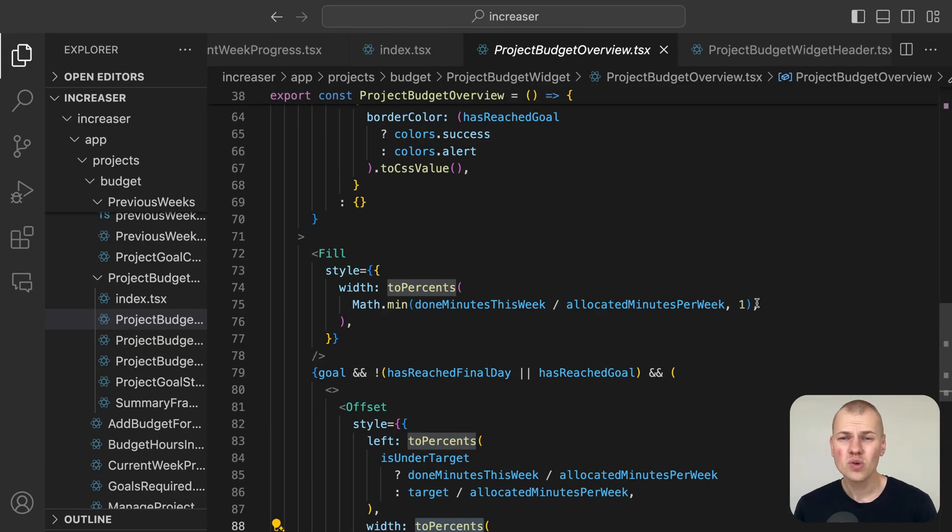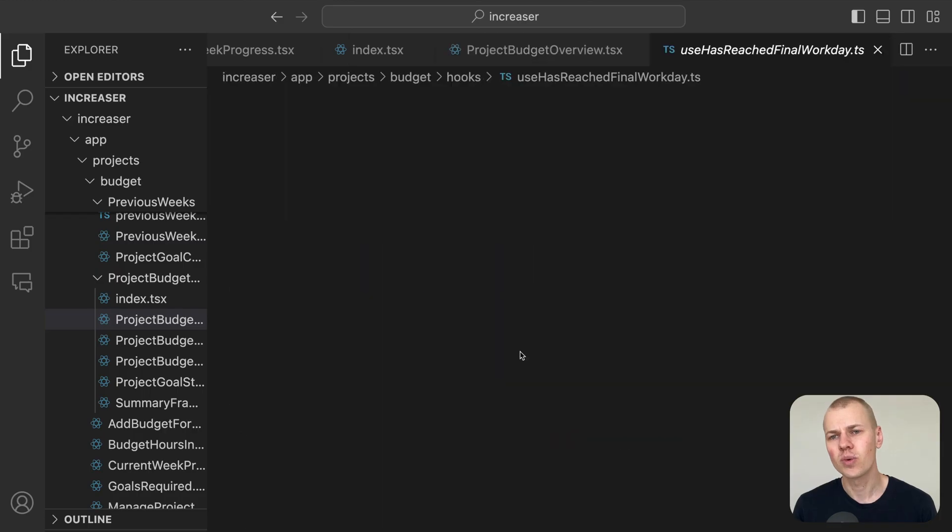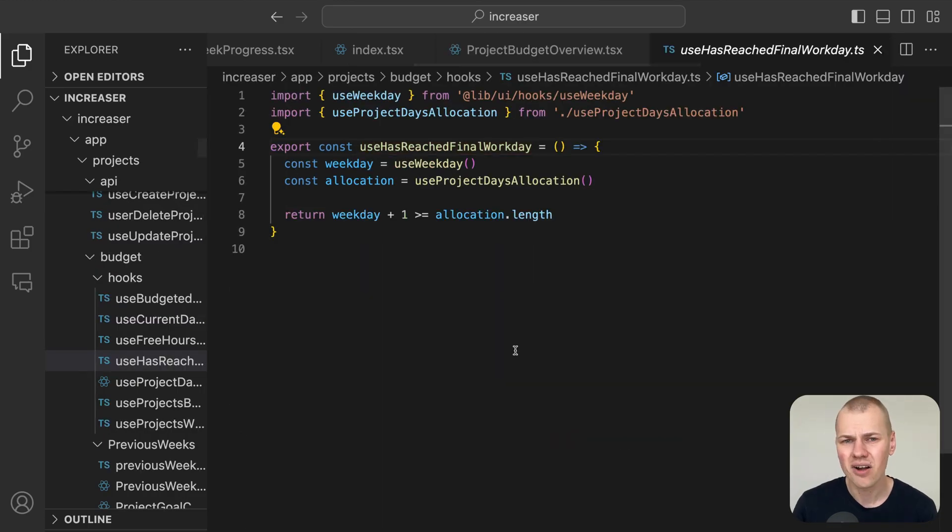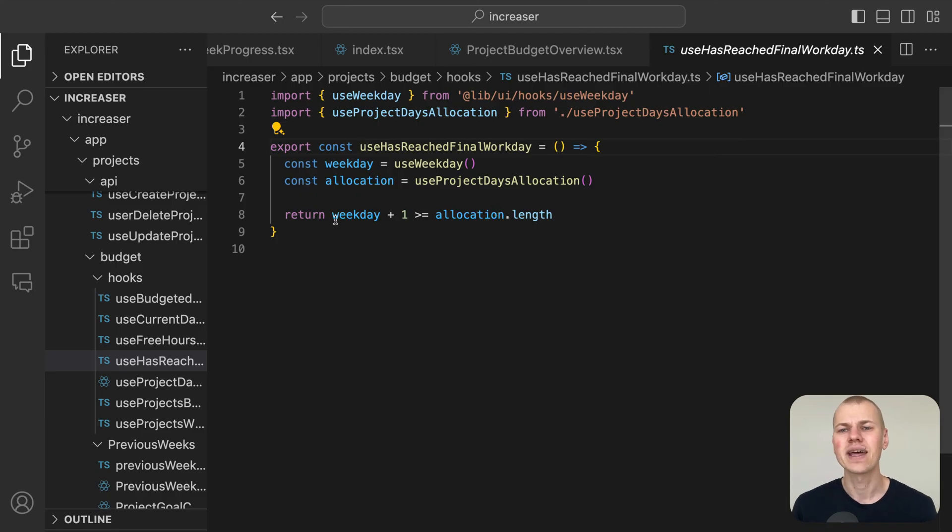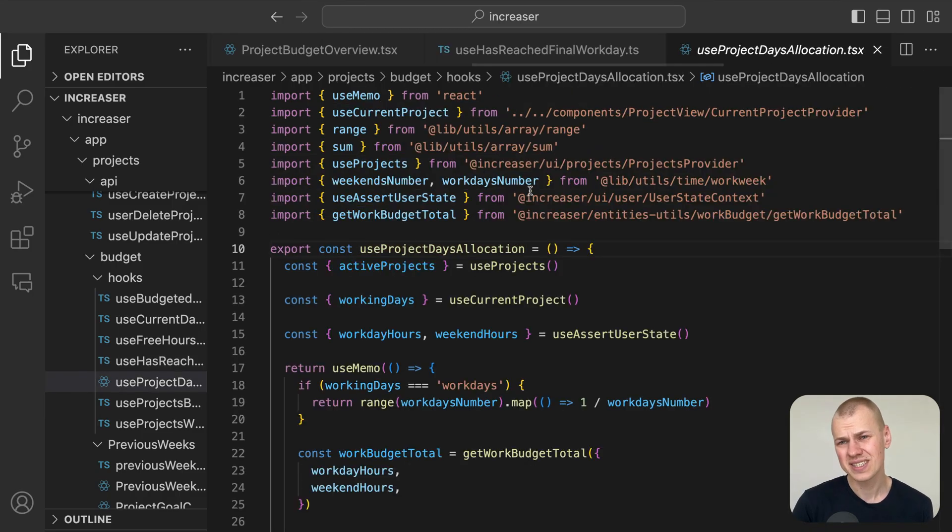The fill component is used to show the proportion of the user's work time in comparison to the time allocated. The user has reached final workday hook is designed to determine if the current day is considered the end of the work period.